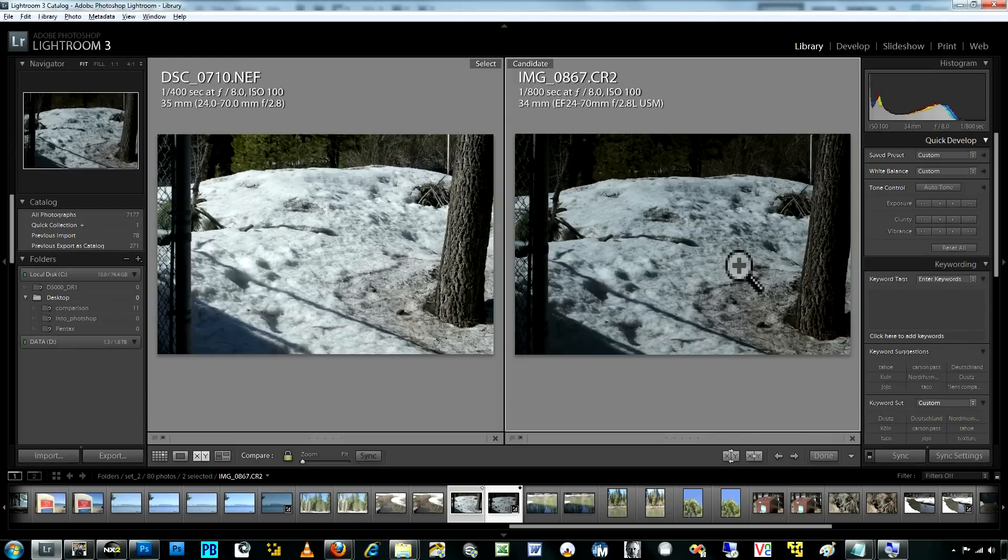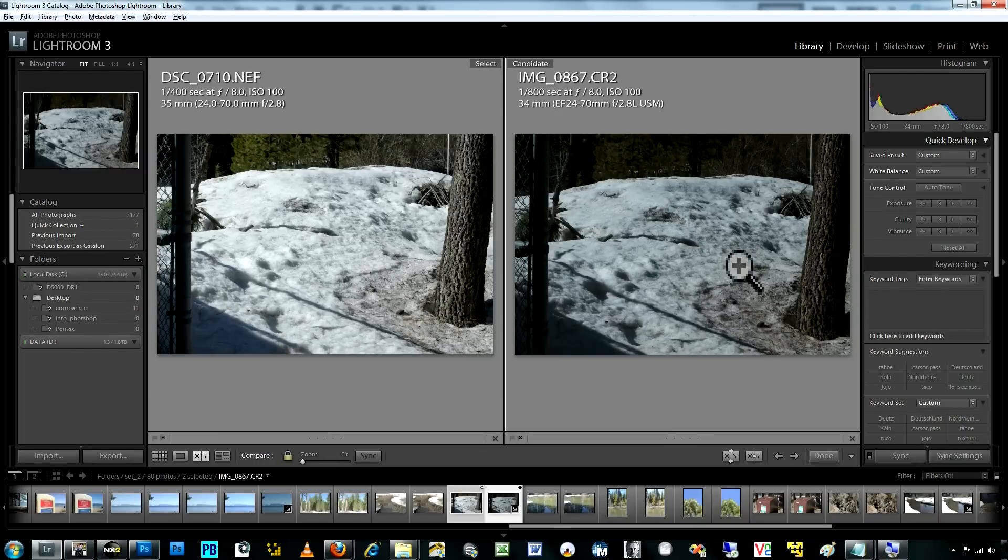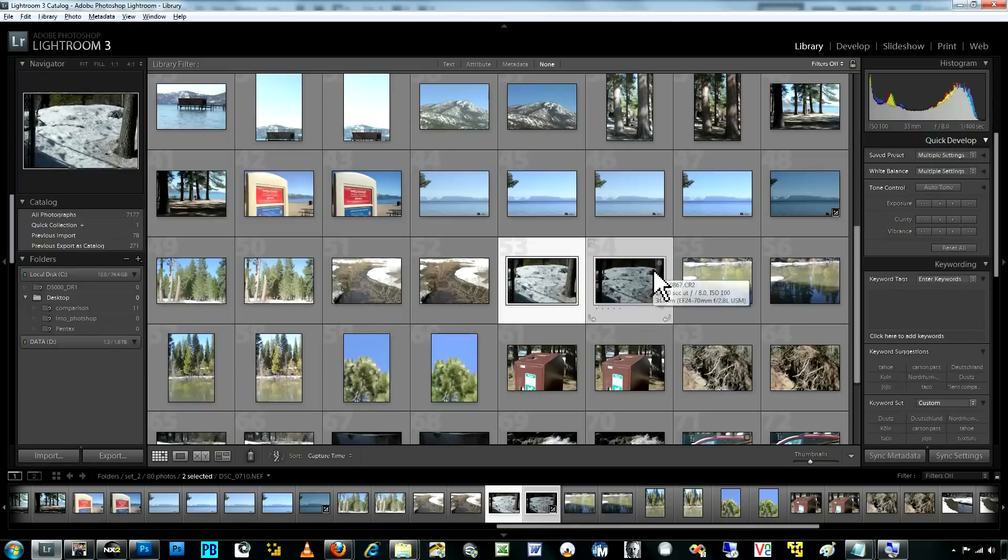And so it pushed what should have been the highlight into the midtones and pushed what should have been the midtones, which is the snow, into the lower midtones or the shadows, which is what produces that underexposure.